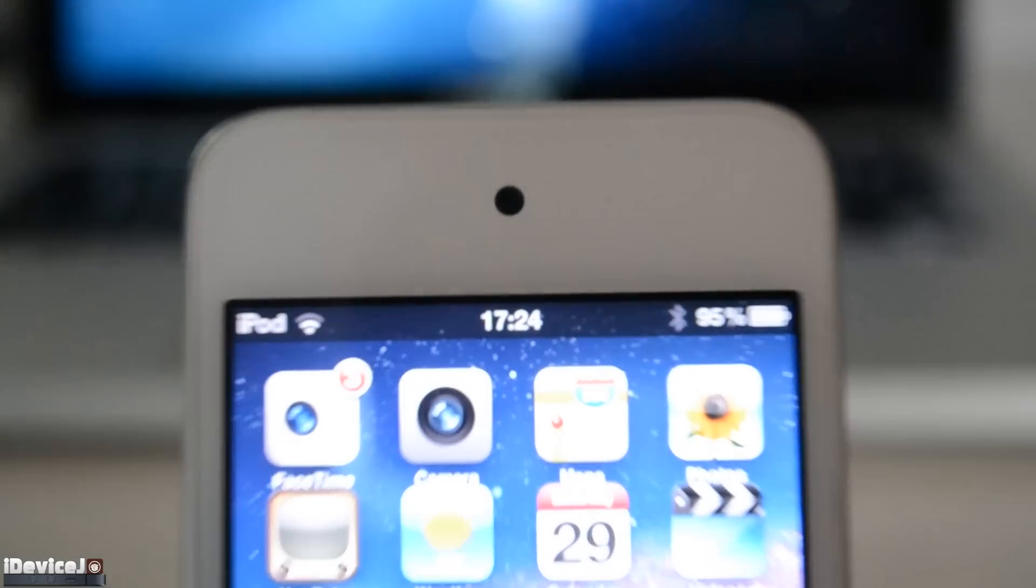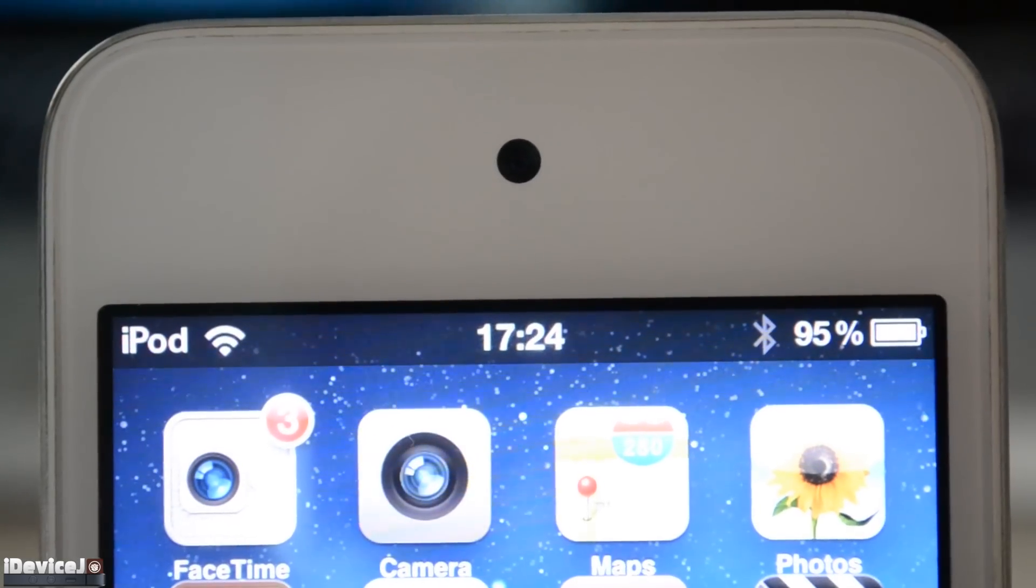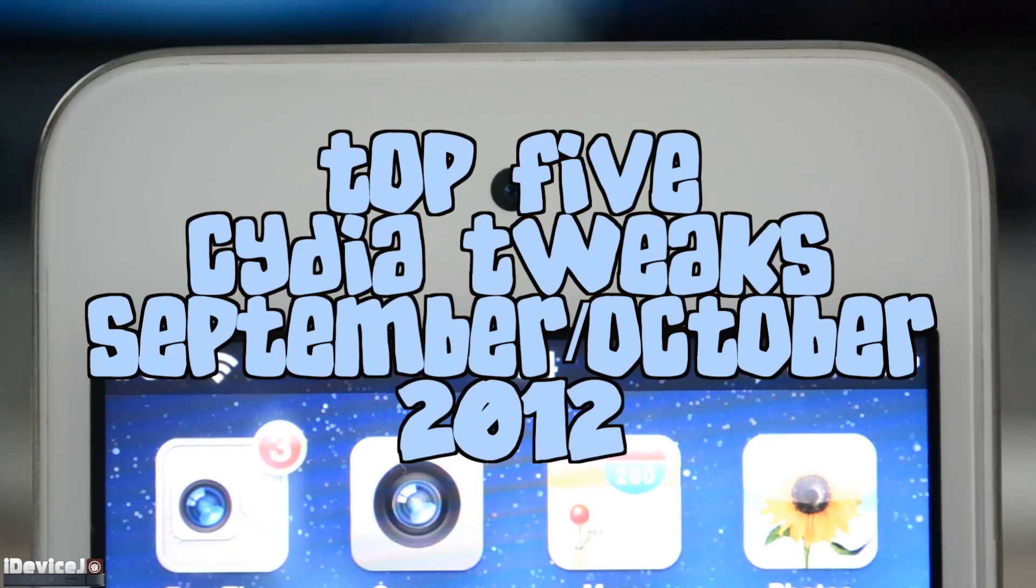What's up guys, here are my top 5 tweaks of September and October 2012.